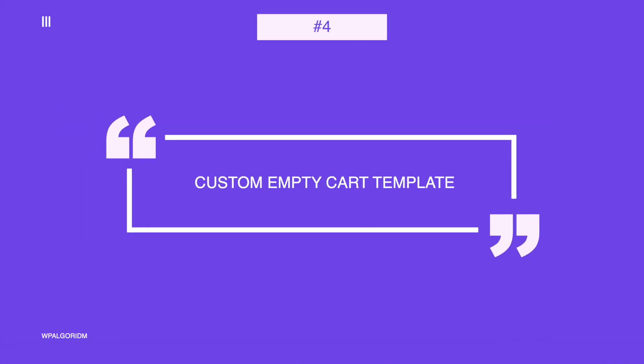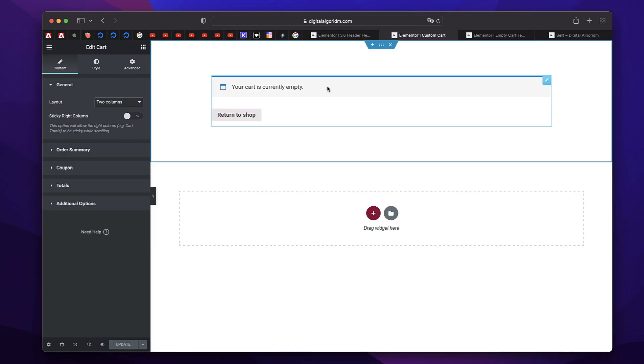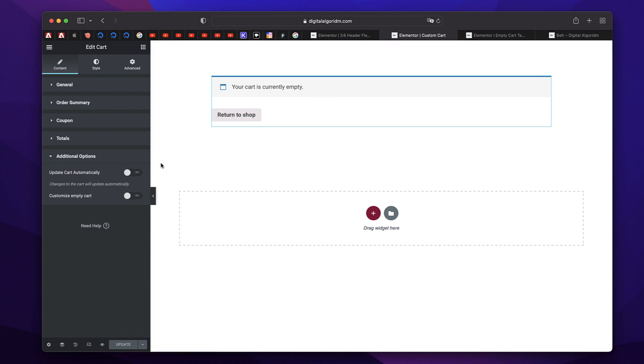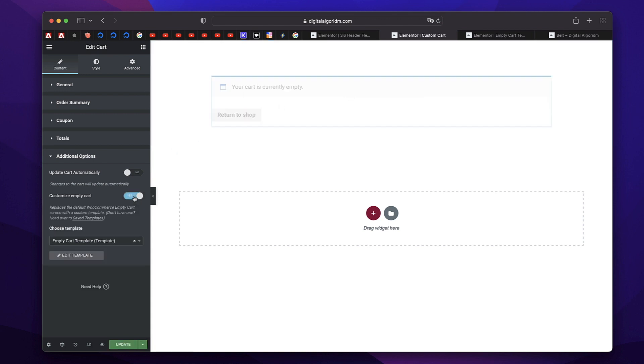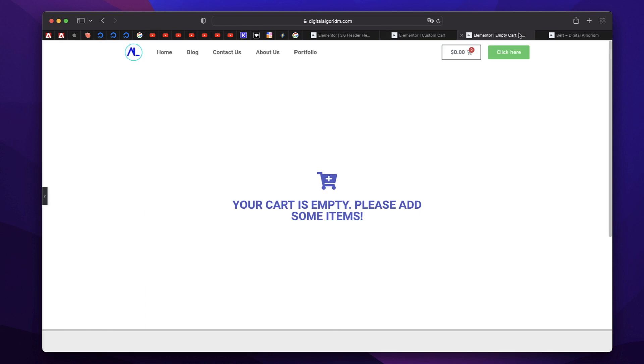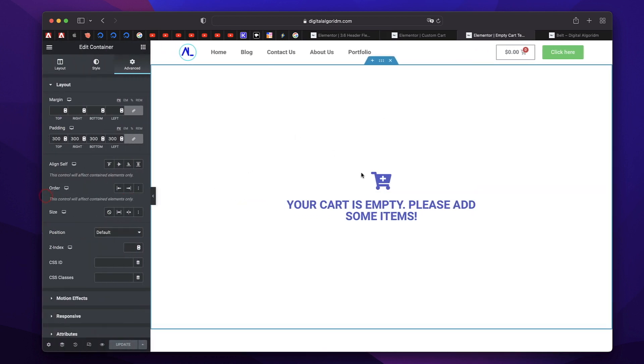Now when you design a custom cart page using Elementor Pro, you can also design a custom template to show the empty cart option. As you can see, this is how it currently looks when there are no products added. But now you can have option in the cart widget, you can customize the empty cart. And you can also pick a template. Just design a template. I just designed this template using Elementor.